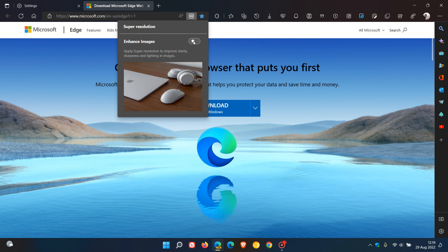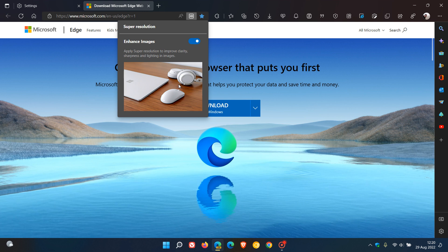And if we toggle that off, we can see the thumbnail provided loses a lot of its clarity, sharpness, and lighting. And if we toggle that back on, that clarity is once again improved. And as mentioned,